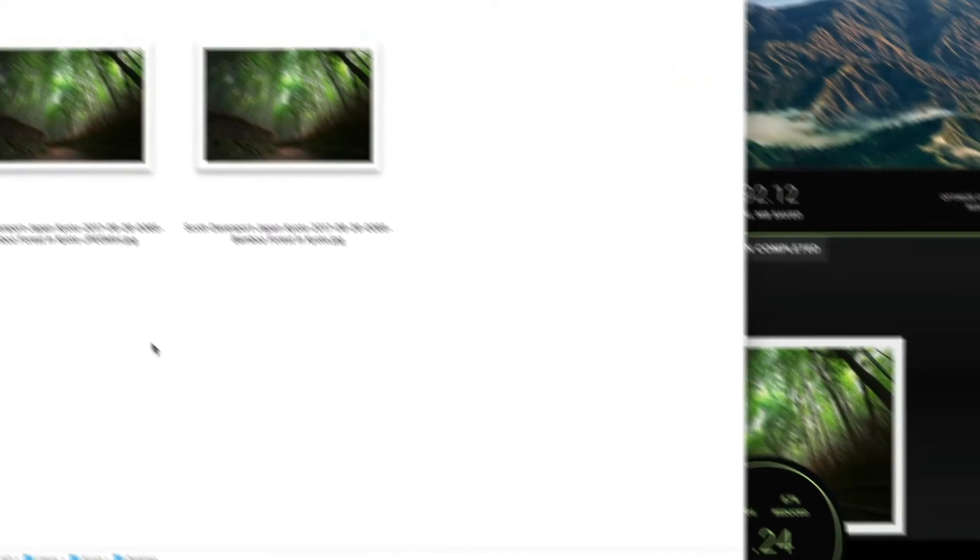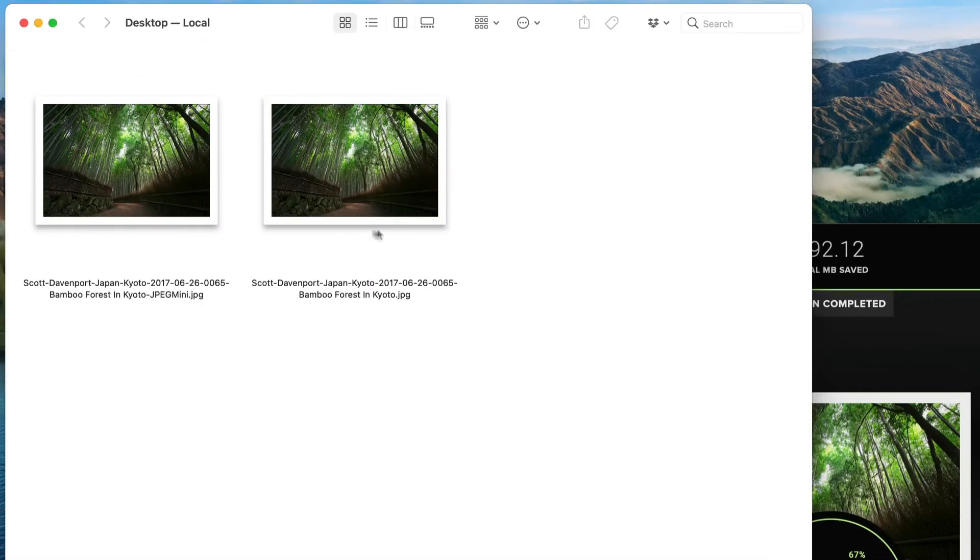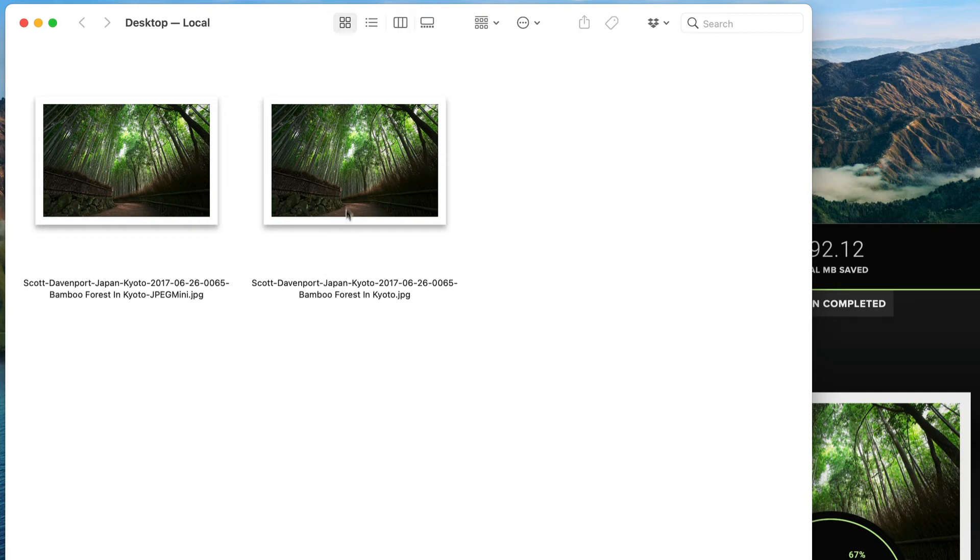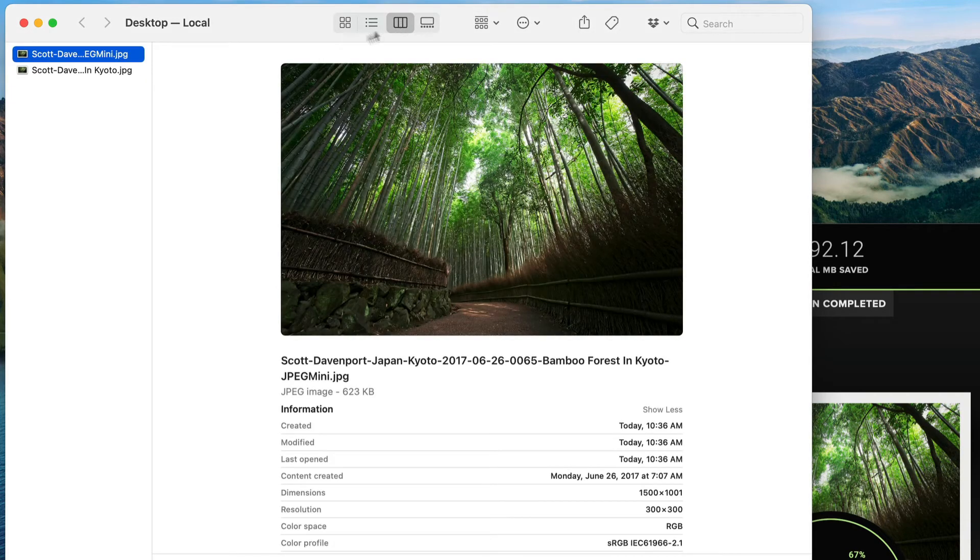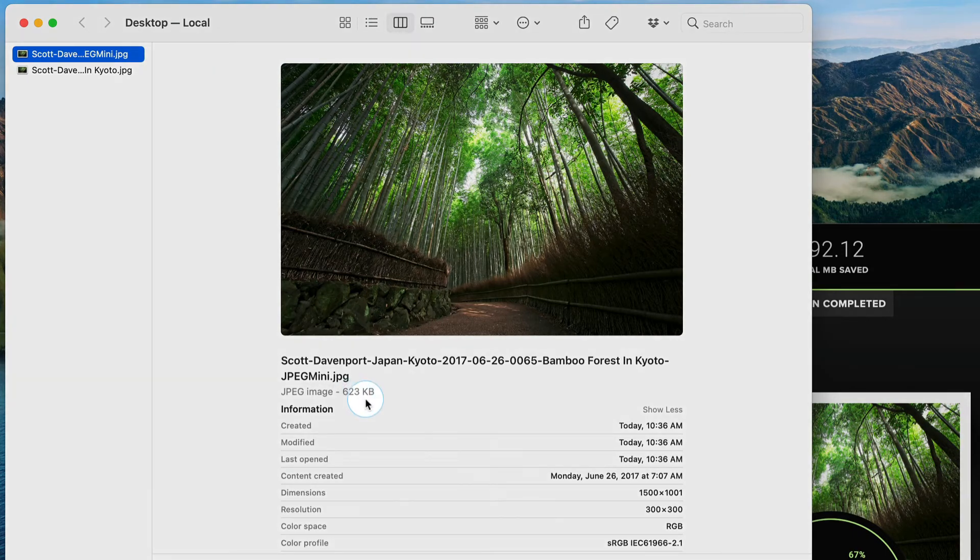And here in the Finder window, I've got my two files. I add a JPEG Mini suffix on my JPEG Mini preset. So I've got two separate files. Let's go ahead and look at those side by side here. So here's the JPEG Mini one, 600 kilobytes, give or take.